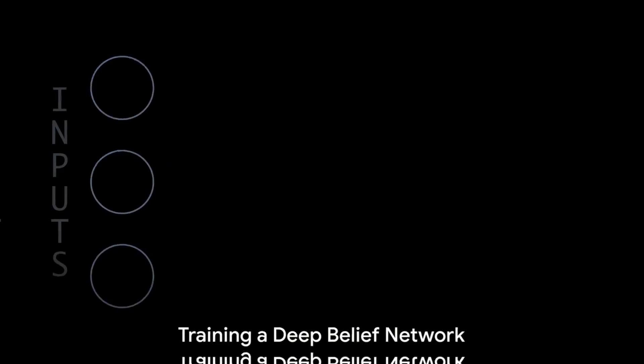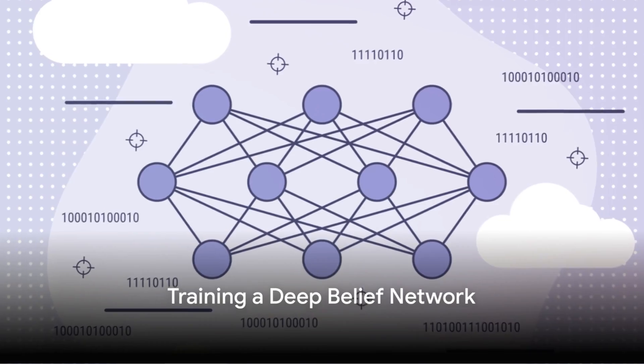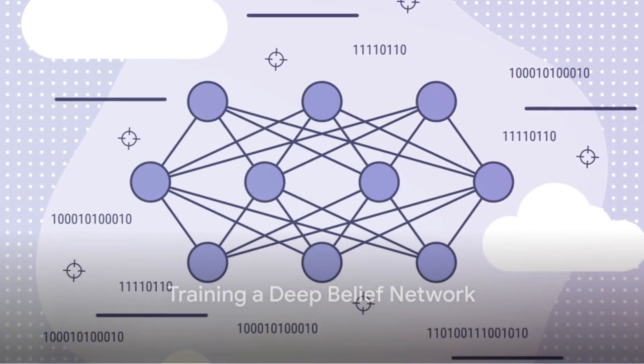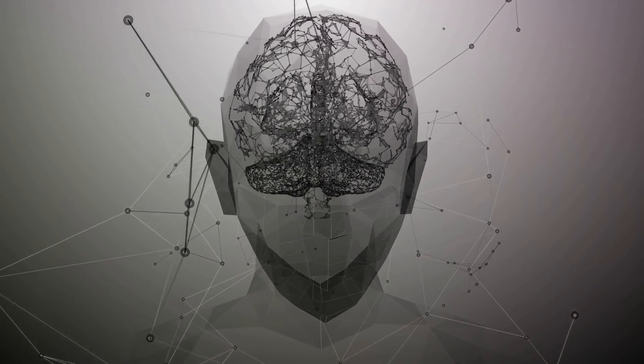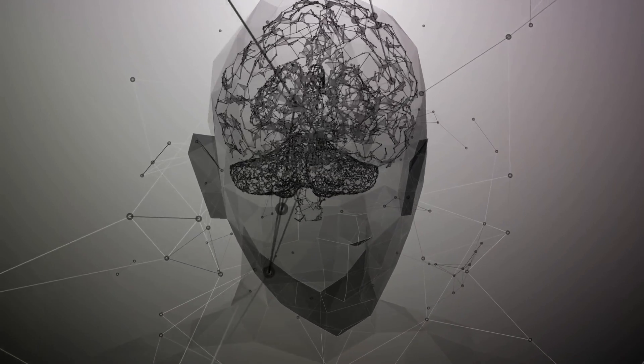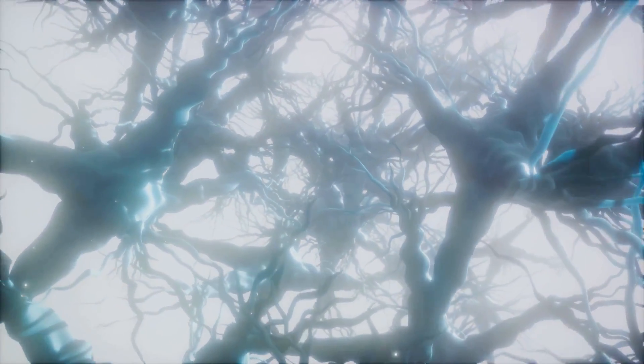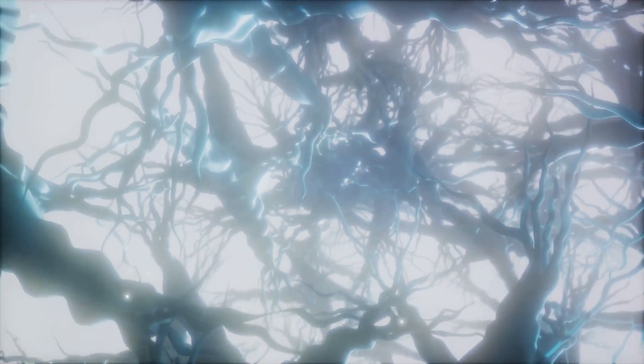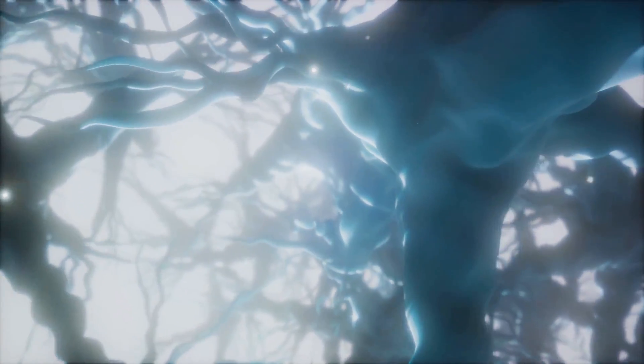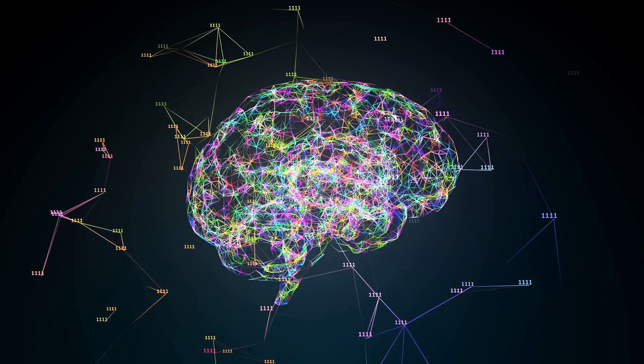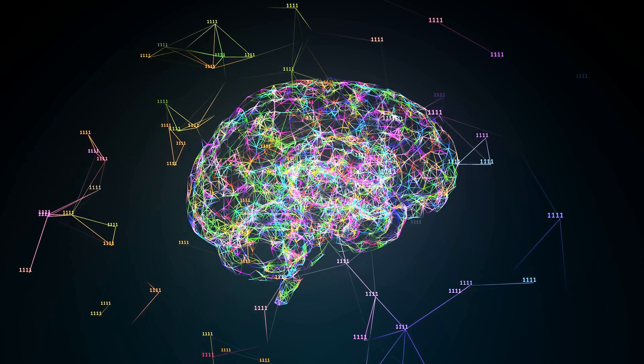Now, how does a DBN learn? It's all about training each layer. The first layer learns the raw input, let's say, an image. The second layer then learns from the output of the first, and the process continues up the layers, each one learning from the one below. This method is known as greedy layer-wise training.